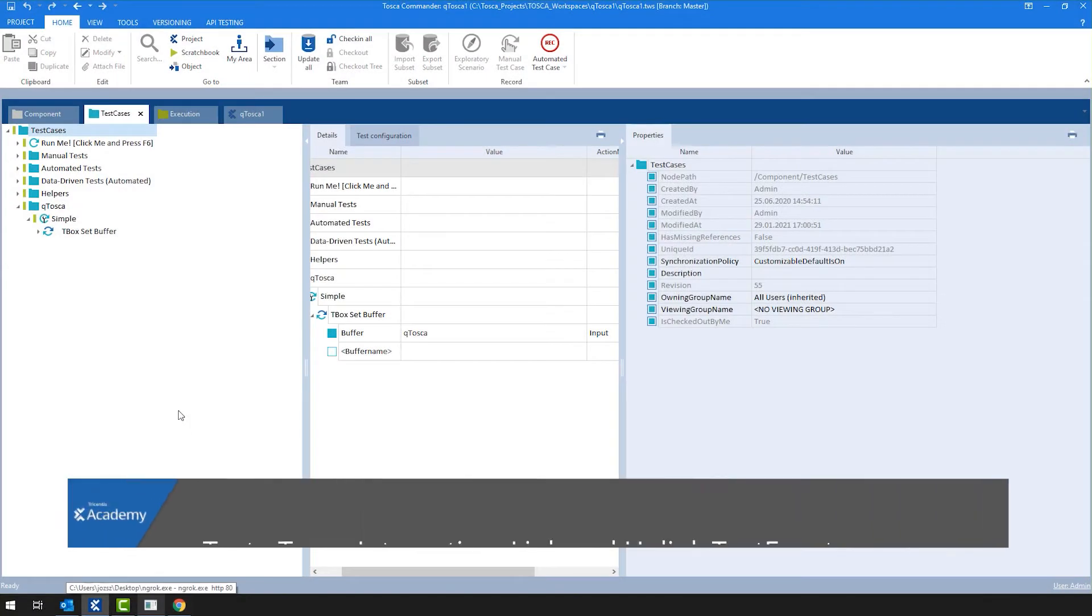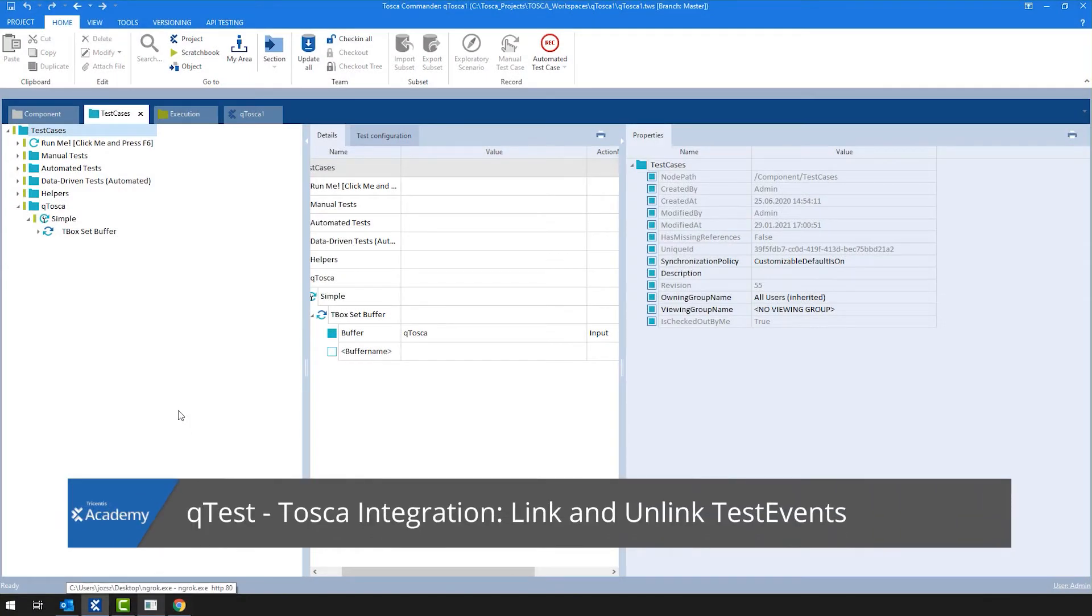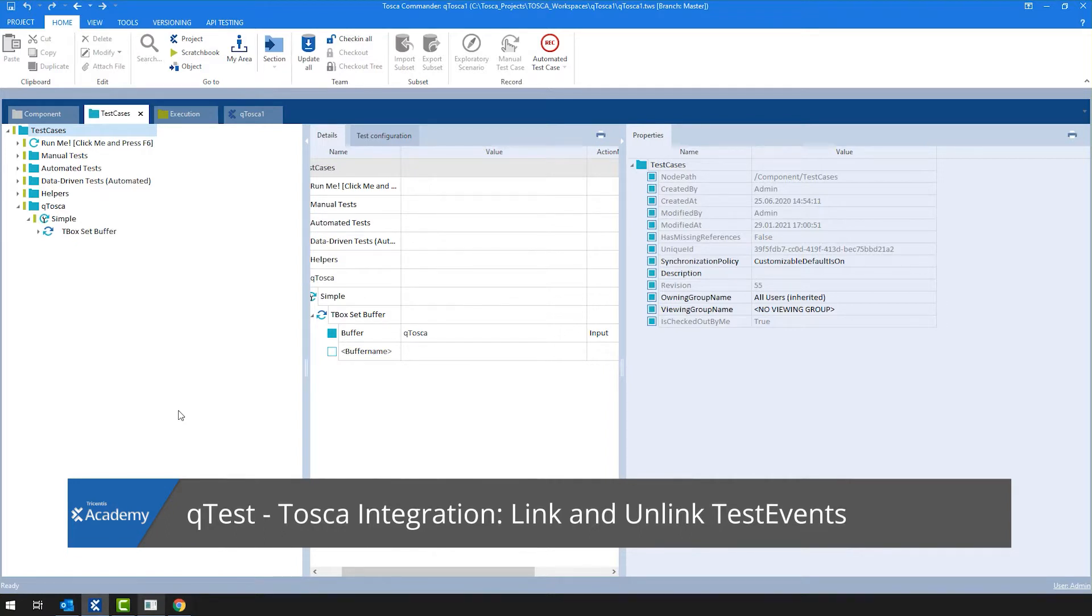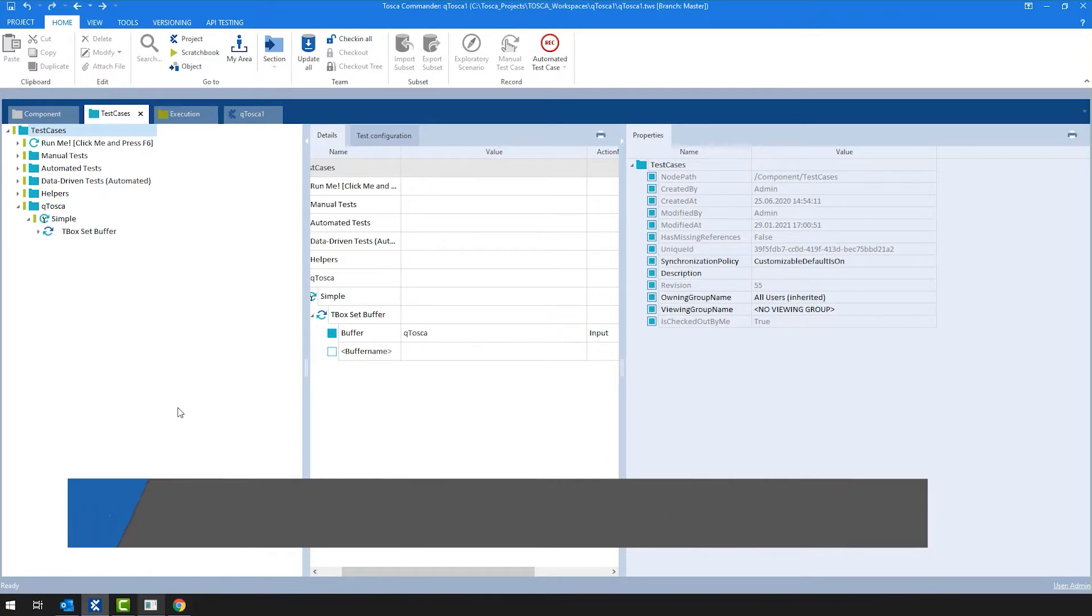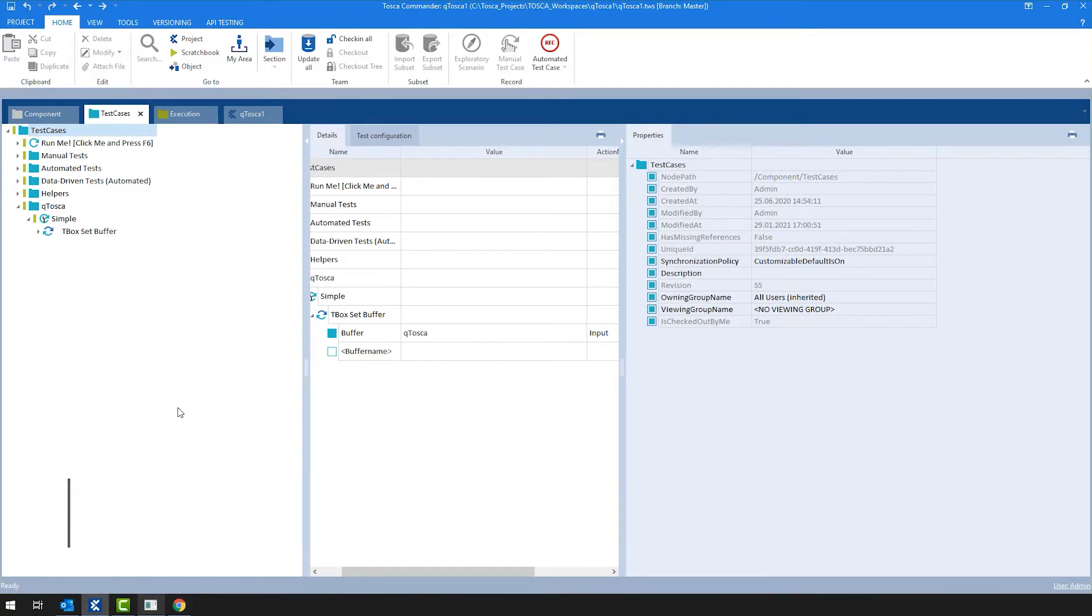In this video, I'm going to show you how to link a test event, a Qtest-Tosca integration. You would need to have Tosca test events in Qtest, so you can execute them in the future and you can see your results of these executions, not just in Tosca, but in Qtest.